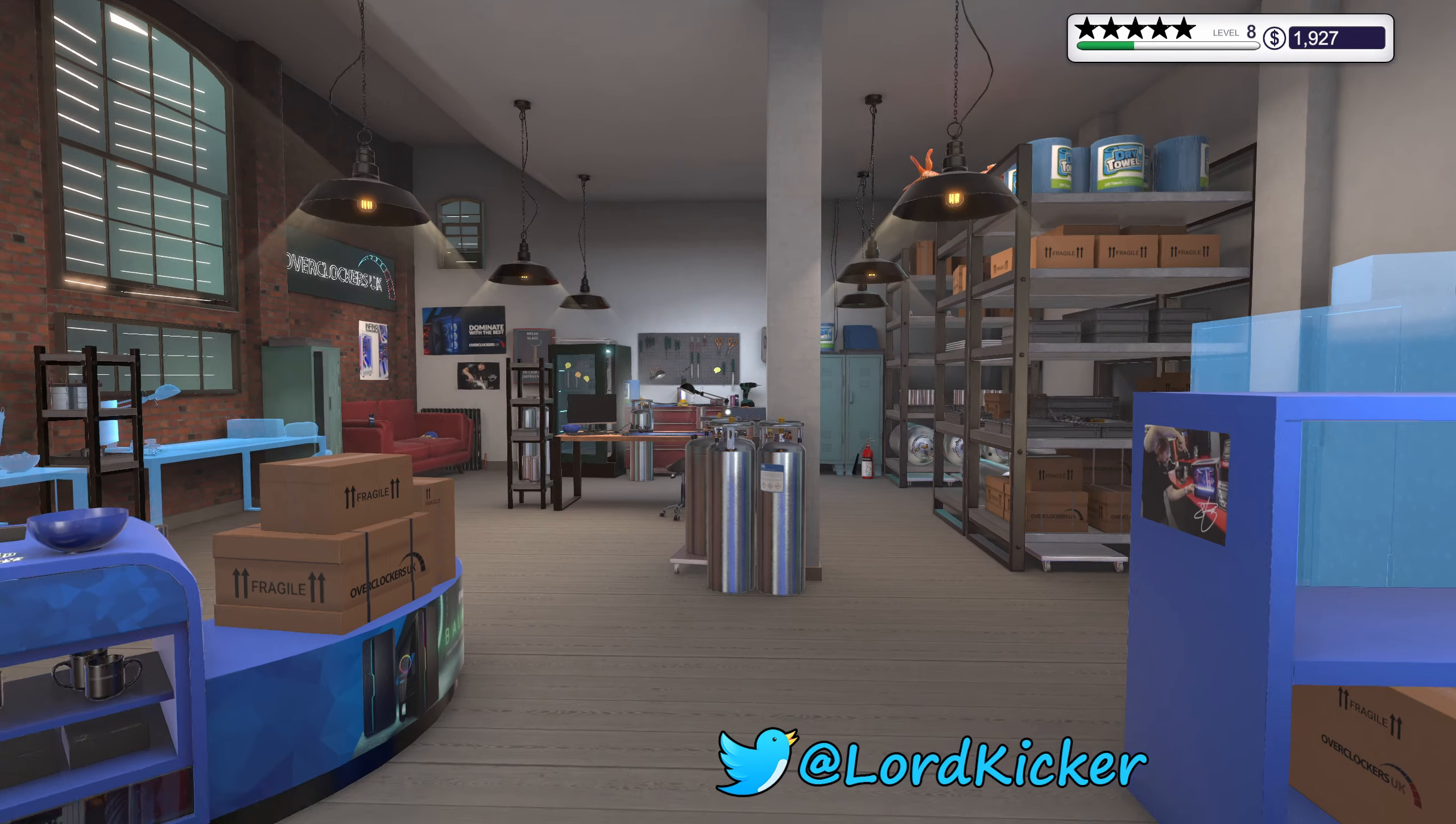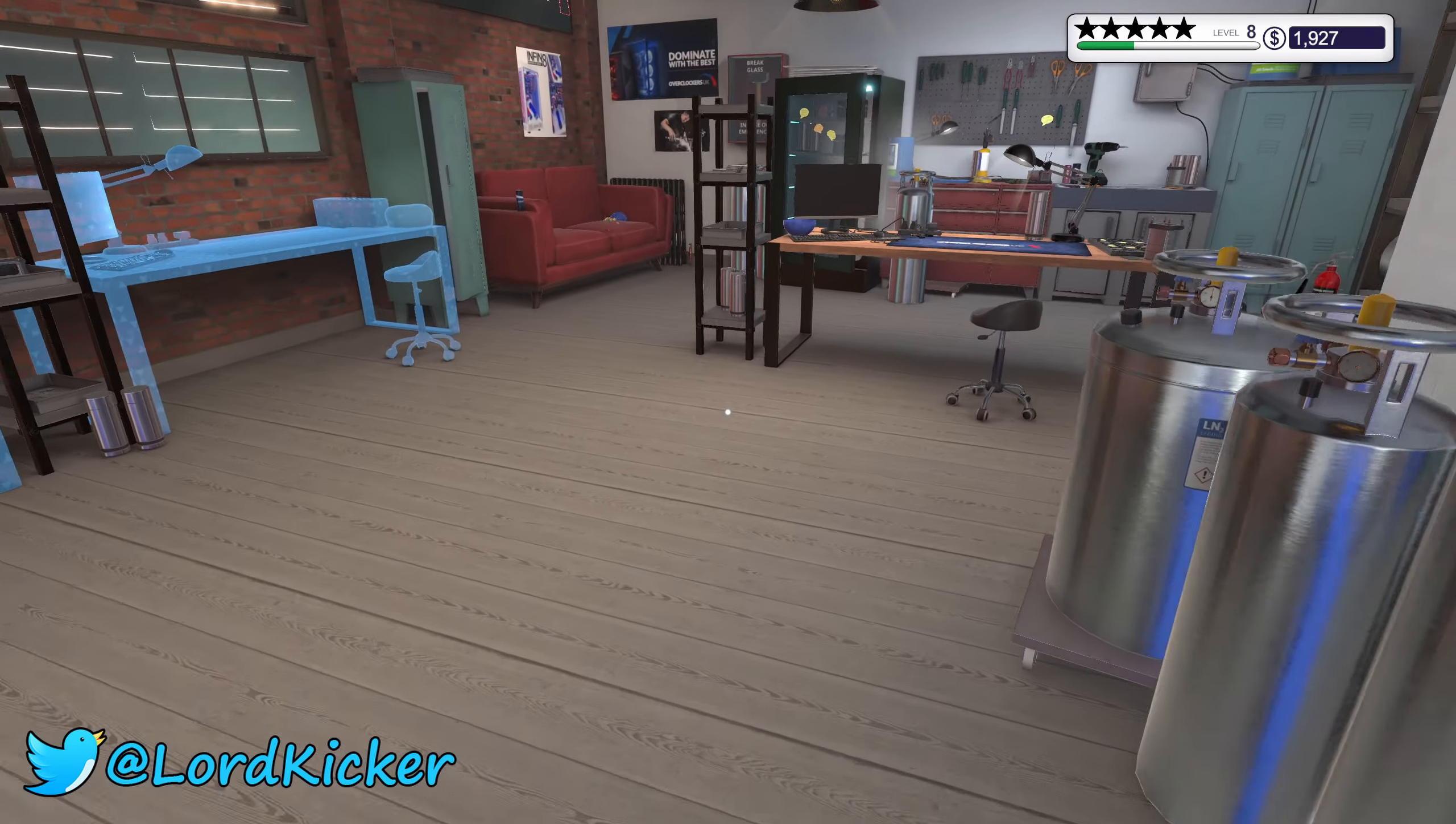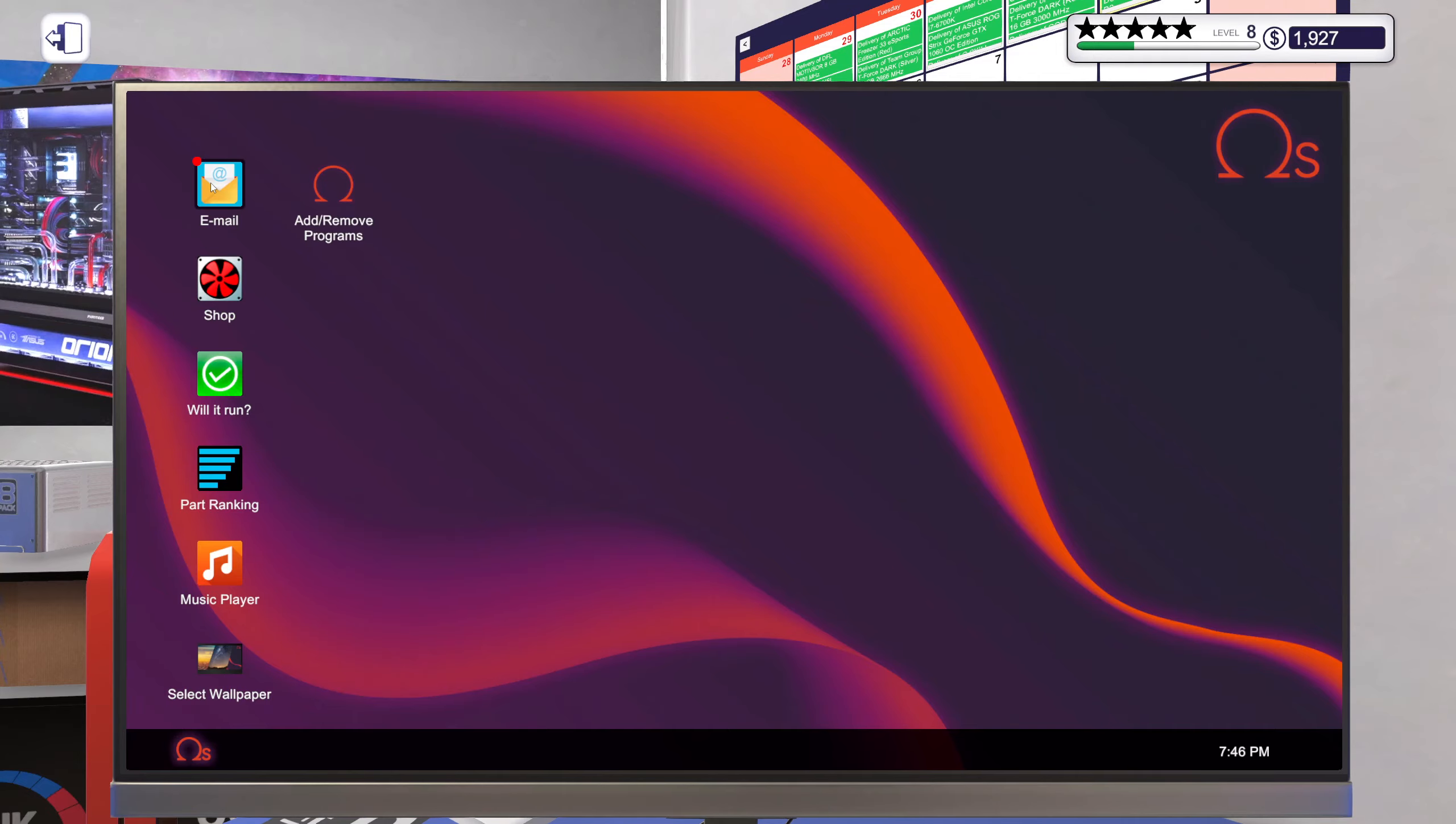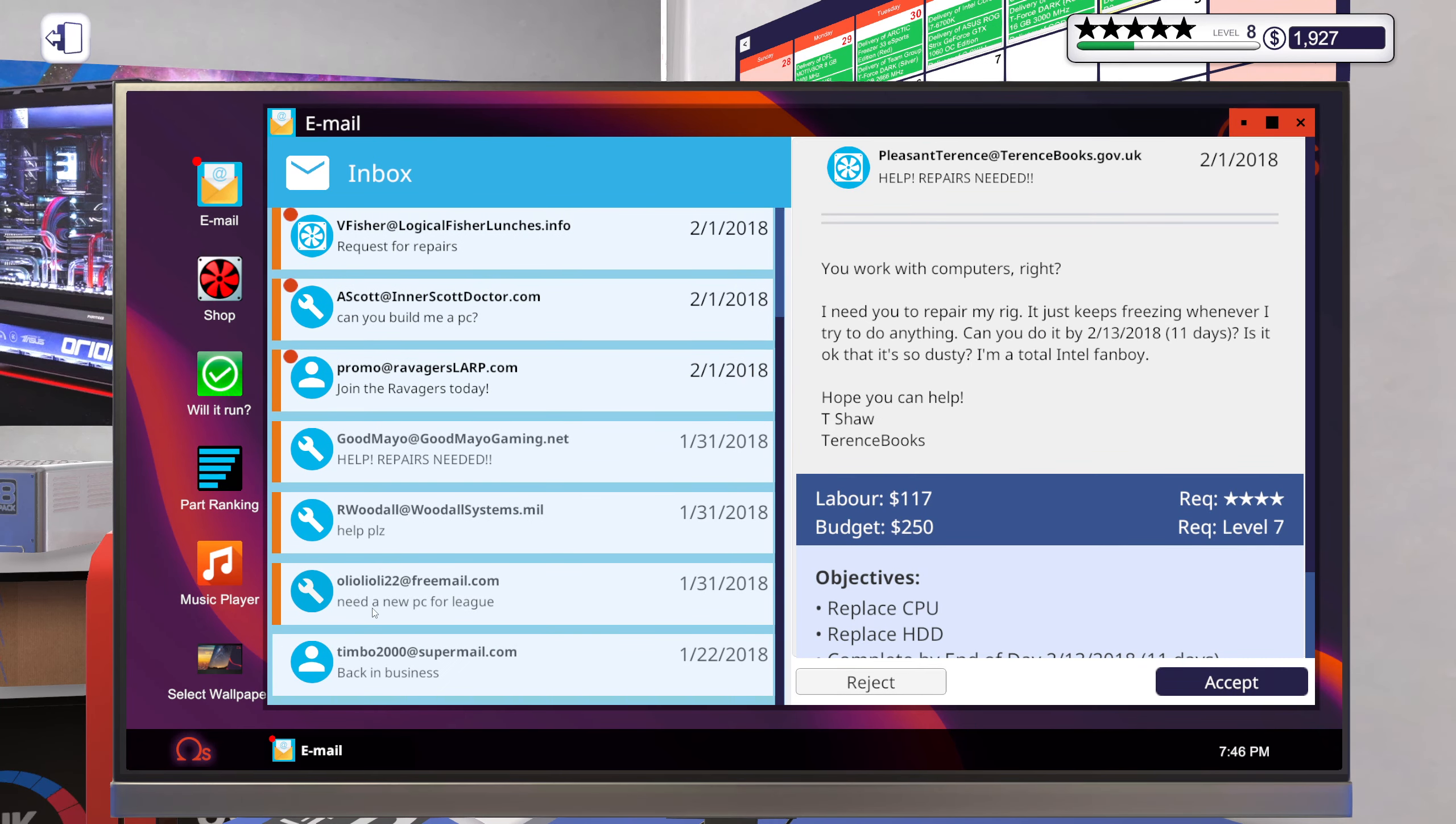Hello hello ladies and girls, this is Lord Kicker and welcome back to another episode of PC Building Simulator. Okay, so got some jobs to do again.